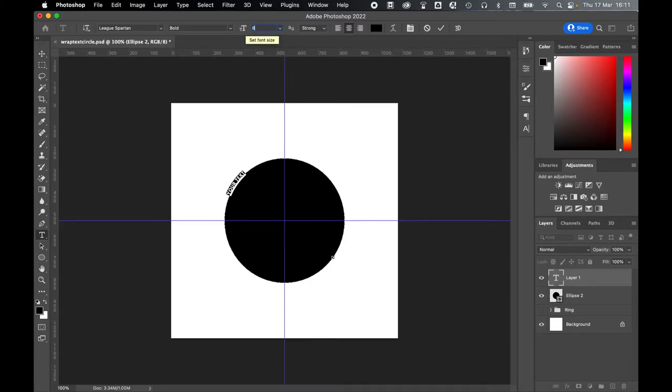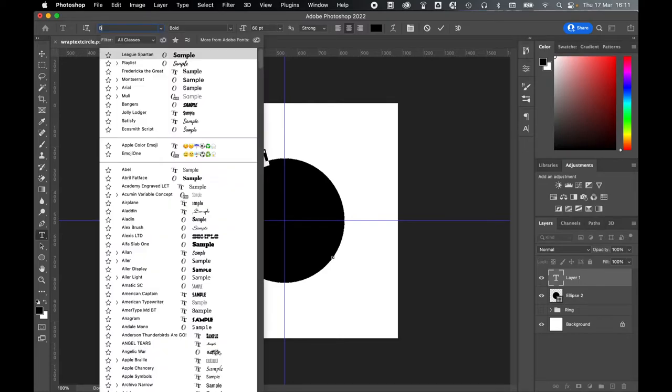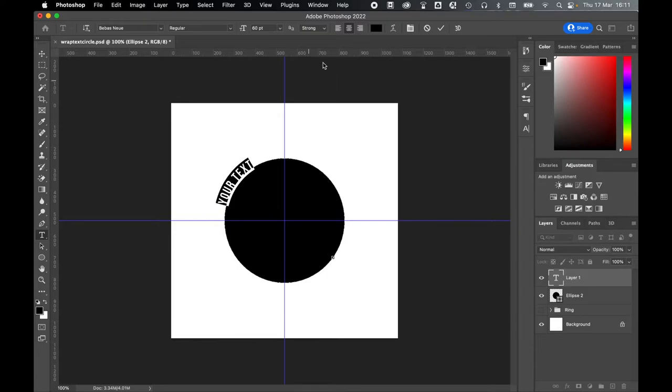Let's try this a little bigger at 60, and let's try a font such as Bevis New, something with a bit of weight and a bit of height. Make sure your text is left-aligned by selecting the Left Align option here.